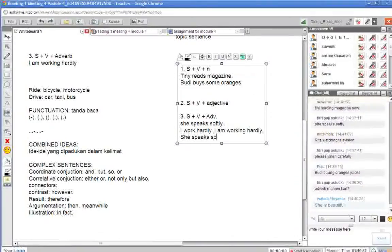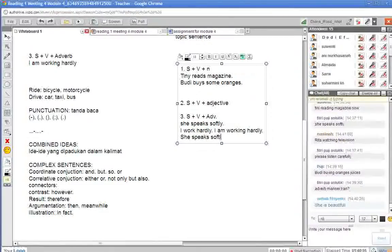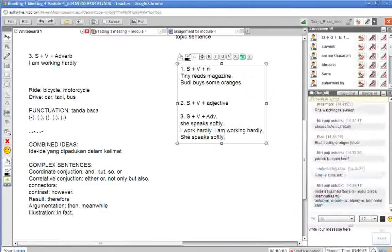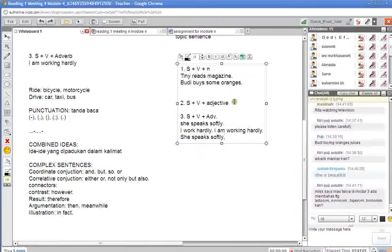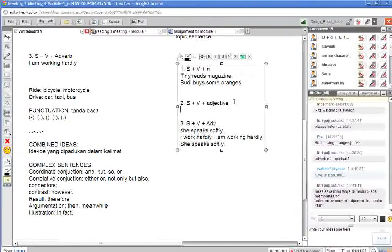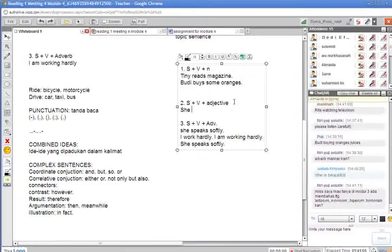Speak softly. Nah, betul sekali. Kalau untuk yang adjektif, Mas Sohab betul. She is beautiful.